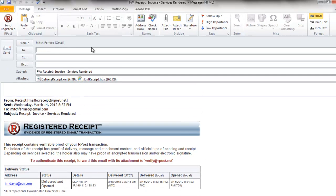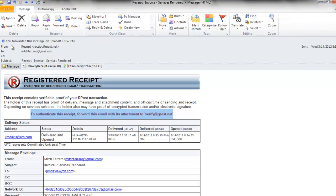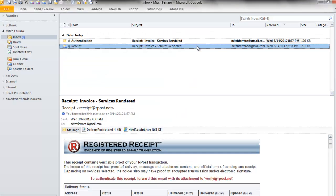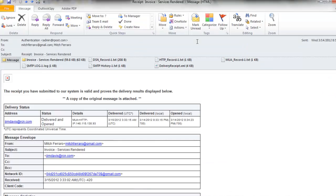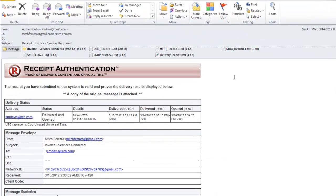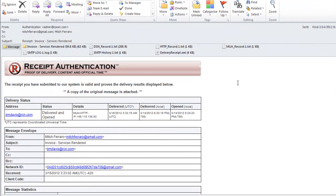I press forward. I send it to verify at ARPOST.net. And I press send. Within seconds of receiving the registered receipt email for processing and authentication,